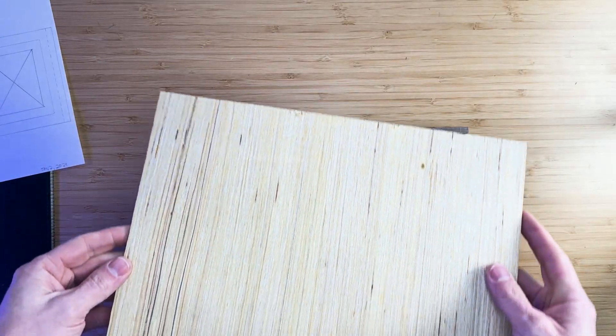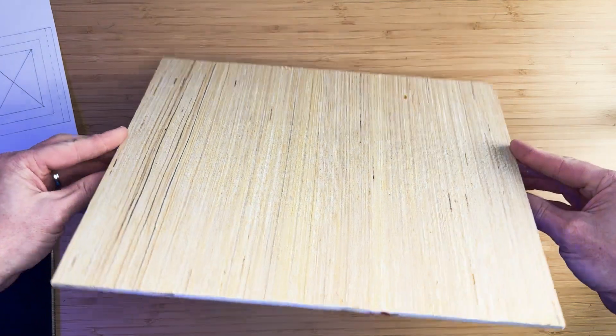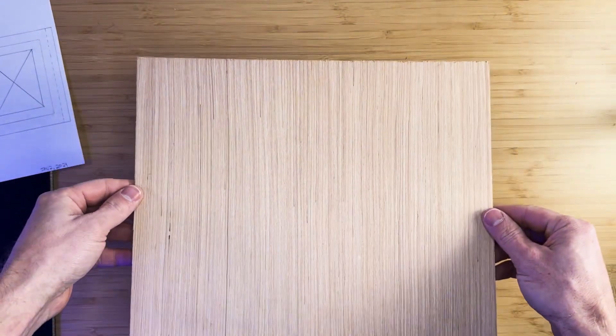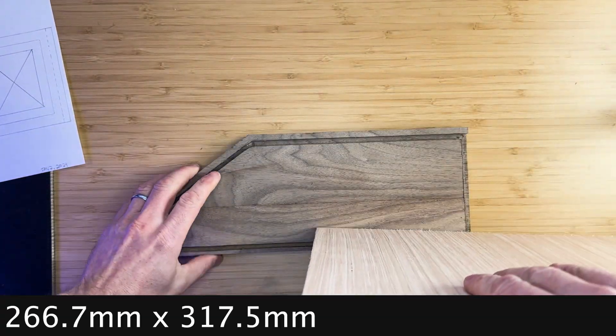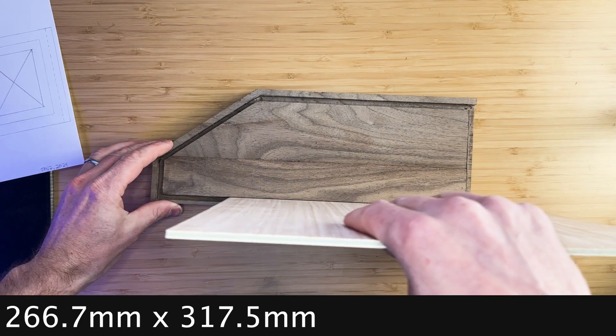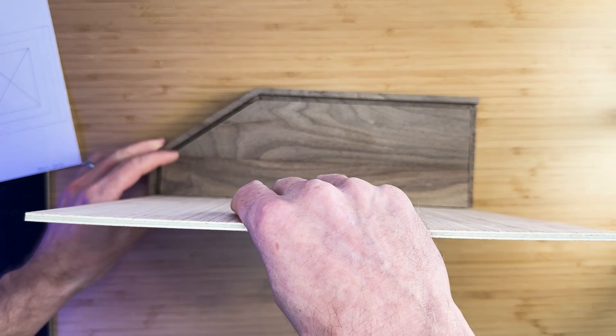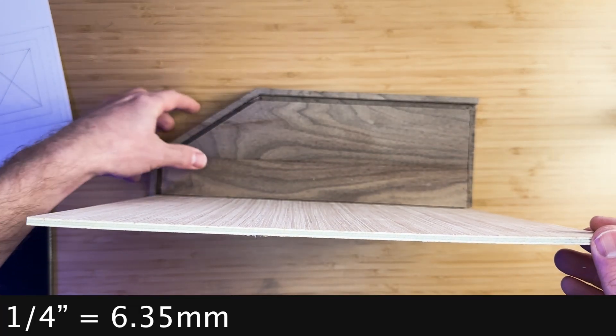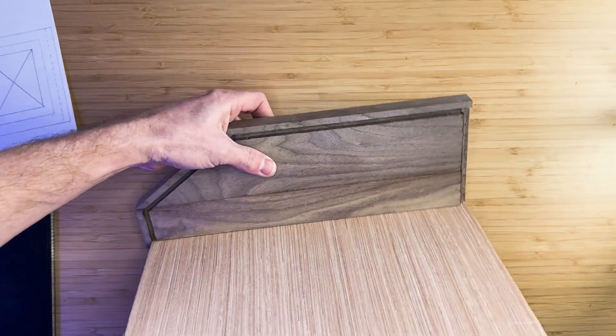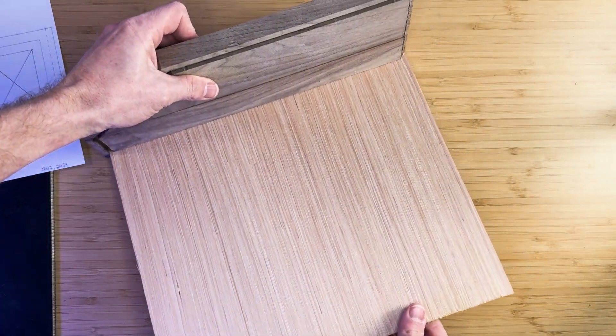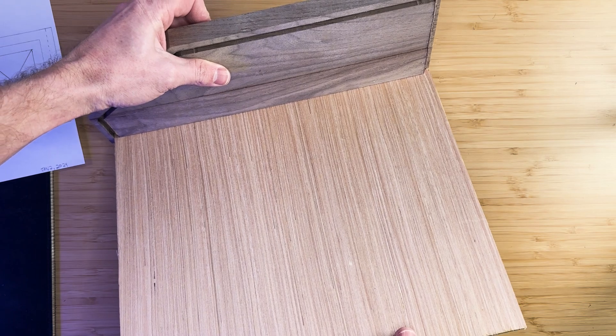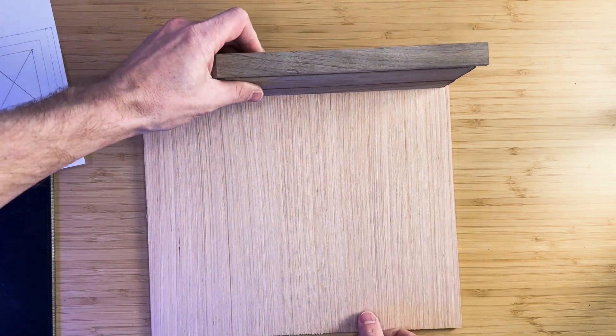Lastly, we can cut out a piece of plywood to close up the enclosure from the bottom. The dimensions are 10.5 inches wide by 12.5 inches long. This board is ¼ inch thick and will slide into the grooves cut out in the previous step. We will not be gluing this board so we can access the internal components of the enclosure.